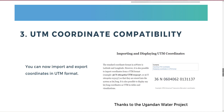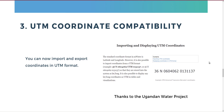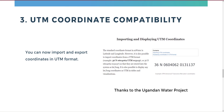At number three: coordinate compatibility for UTM coordinates. Our standard format is latitude and longitude, but now — thanks to funding from the Ugandan Water Project — the system can also take in and export coordinate information in UTM format. This is probably relevant for specific contexts only, but hopefully very valuable for those contexts.